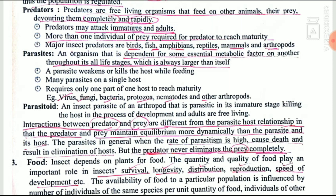Predators are generally free living and devour their prey completely. They may attack either in their immature stage or as adults, and more than one individual prey is generally required to complete their life cycle. Major insect predators include birds, fish, amphibians, reptiles, and mammals. Parasites feed on the host for their entire life cycle — the host is always larger. A parasite generally weakens the host by feeding rather than directly killing it, and many parasites may feed on a single host.